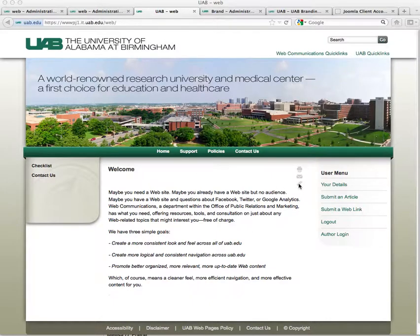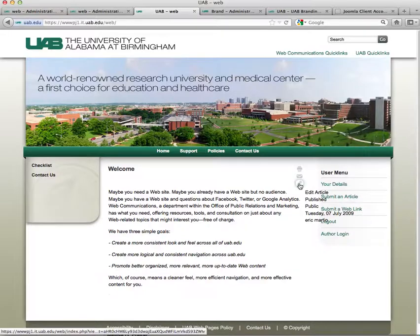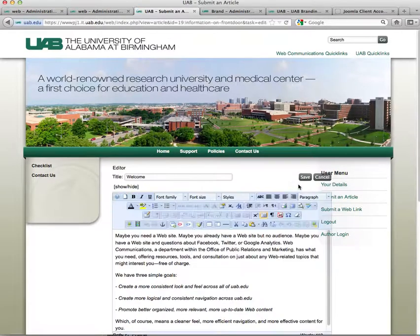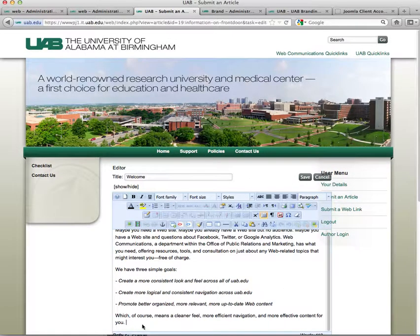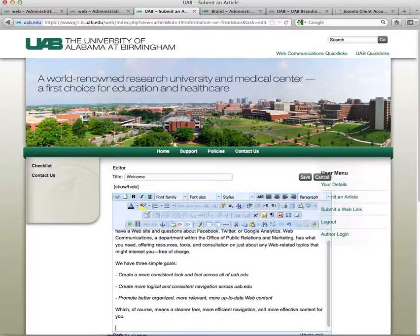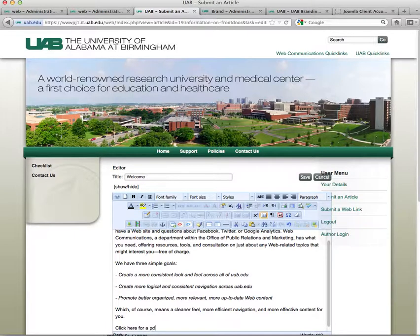The first thing we're going to do is click on the edit article icon. I'm going to go down here and make a hyperlink, so let's create some text here: 'Click here for a PDF.'